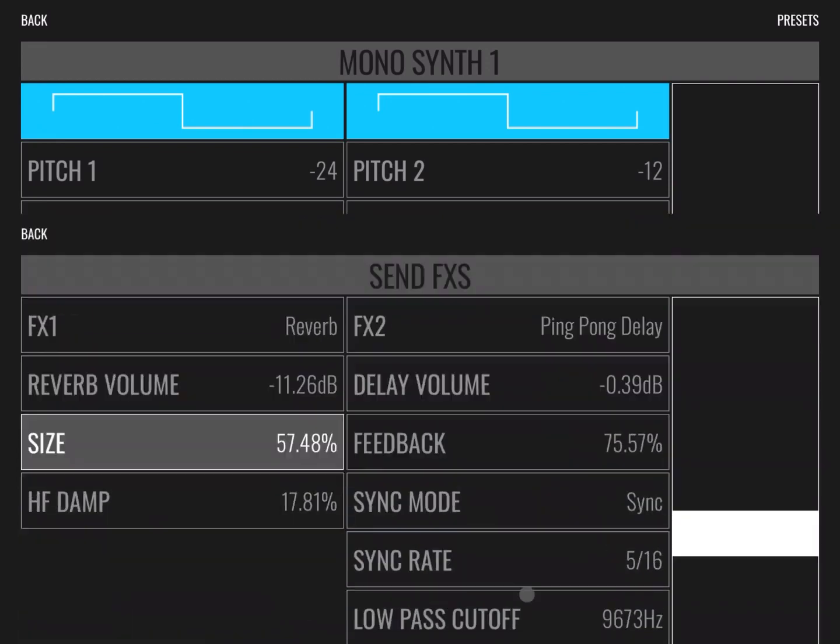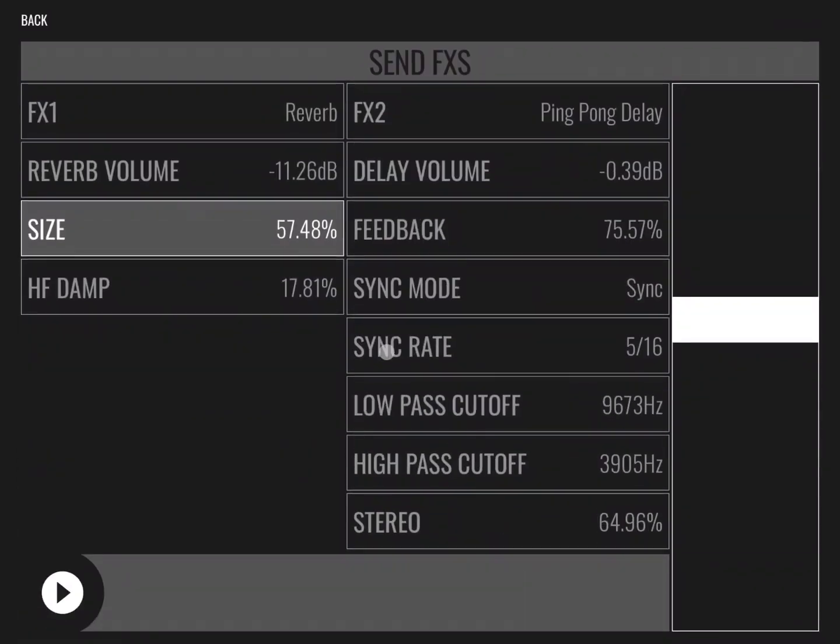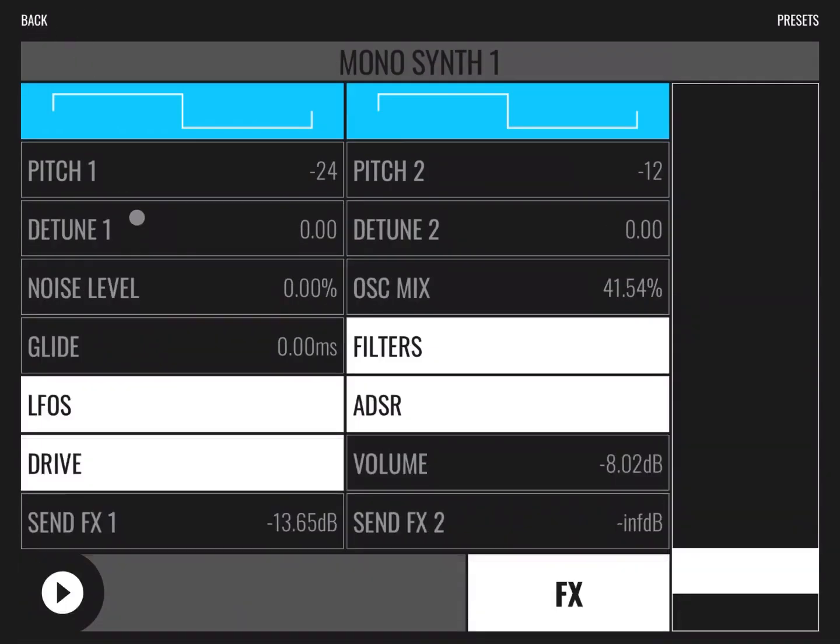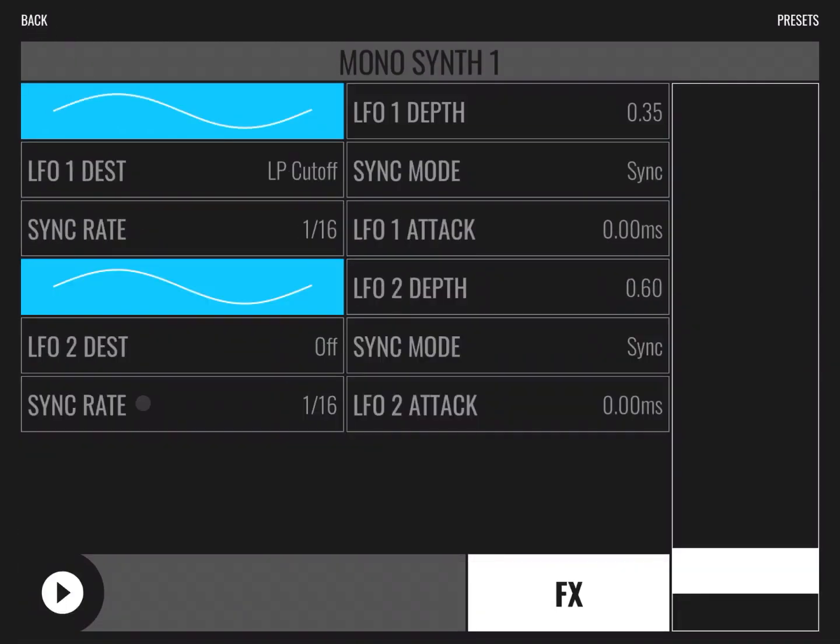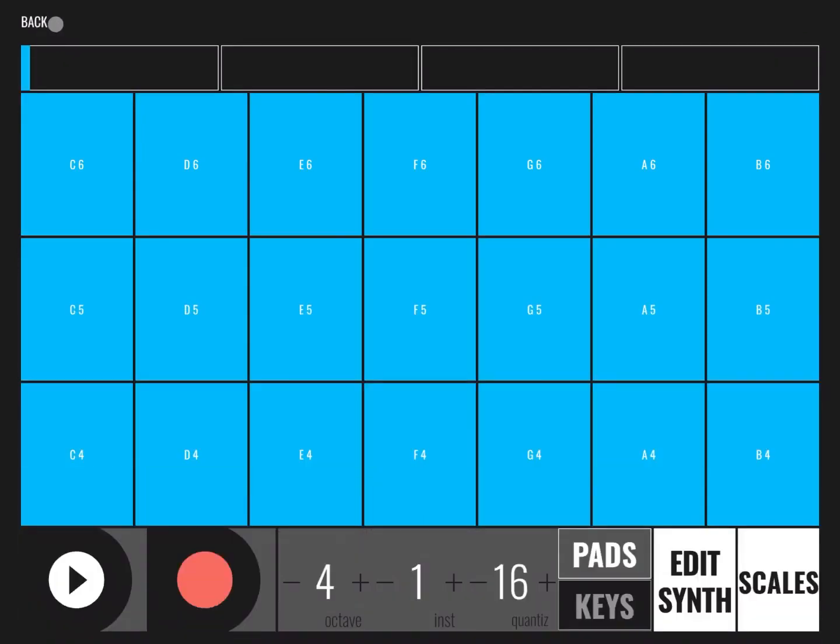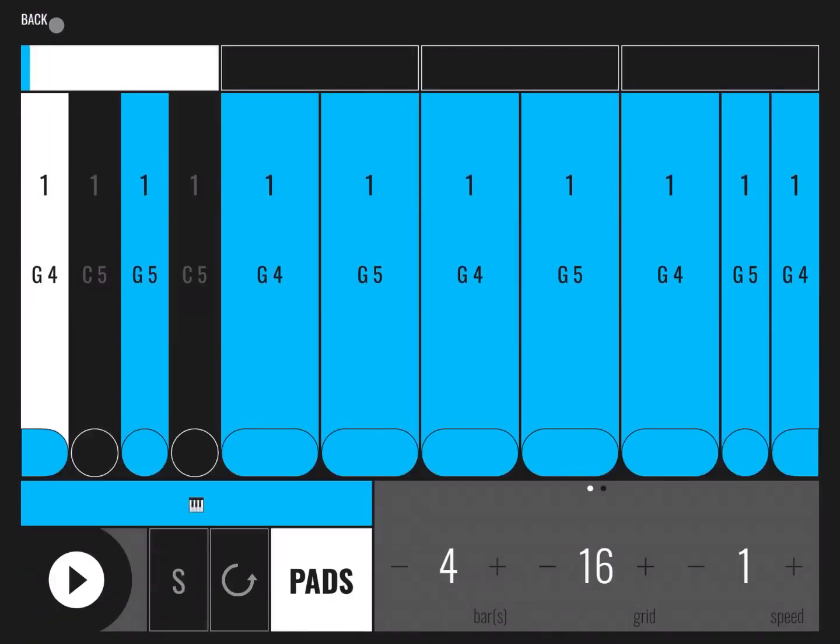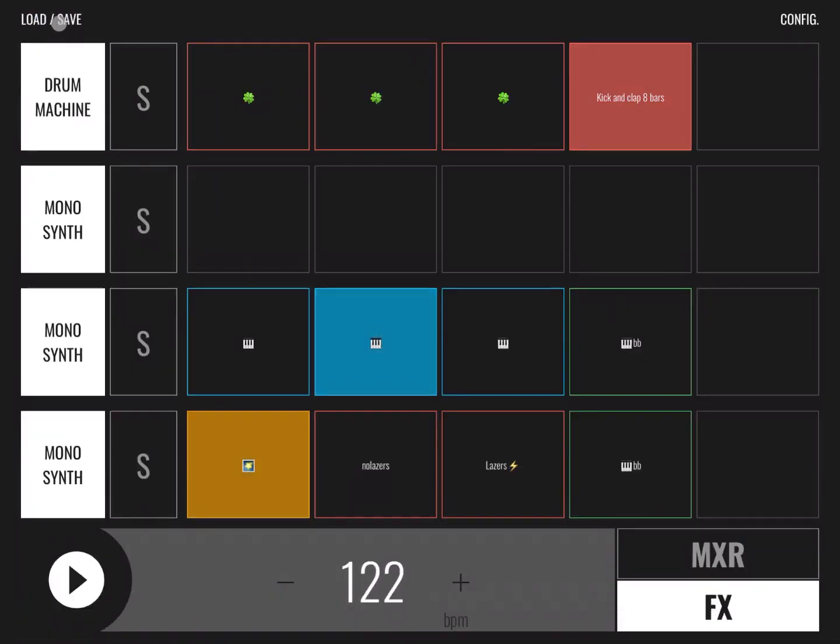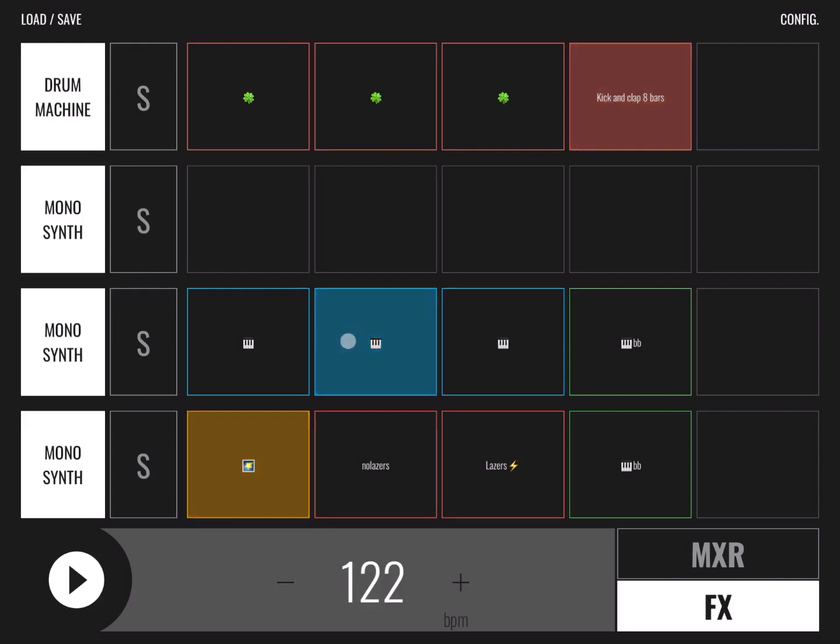You can access the send effects from here as well, as well as LFO, etc. So you always have a back button to go back to the previous screen. Here we are on the main screen.